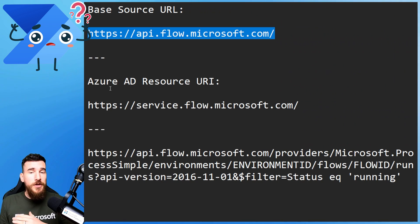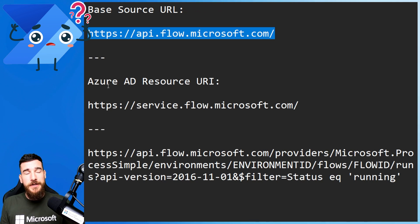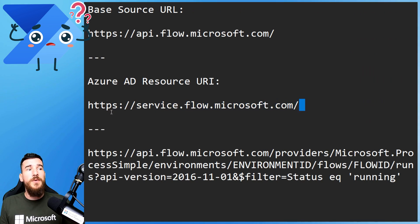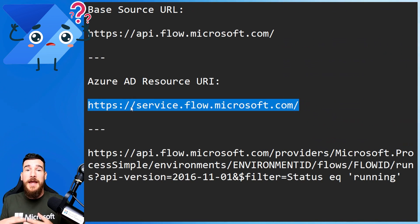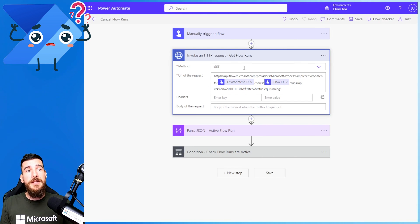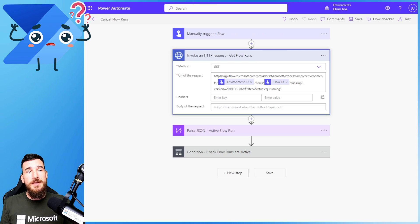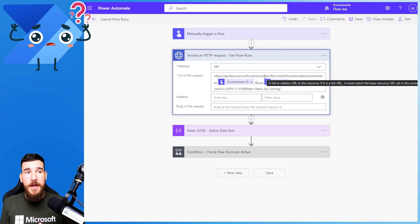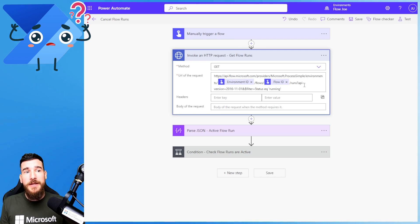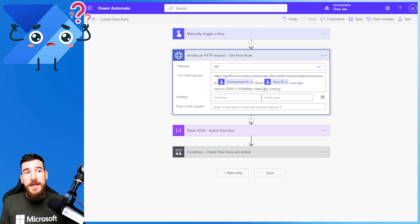They're also going to ask you for the Azure AD resource URI, and again you're just going to put that same URL in there, then click Next and that will create a connection for you. Once you see the action screen, select the method GET. We're then going to manipulate the URL request because what it's doing is targeting the API for flow runs on Microsoft — going through the environment and passing the environment ID in, then the flow ID, and requesting flow runs where the status is equal to running.